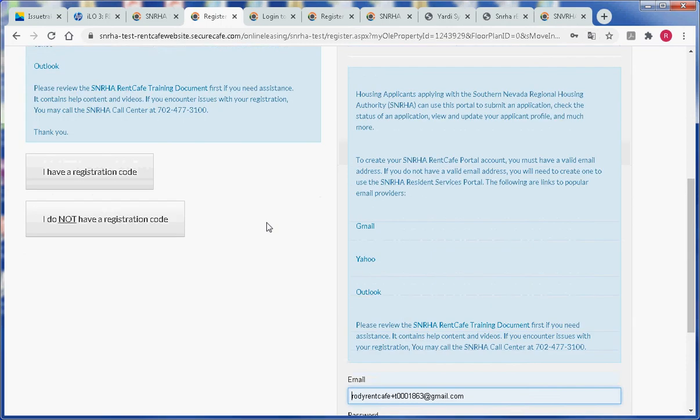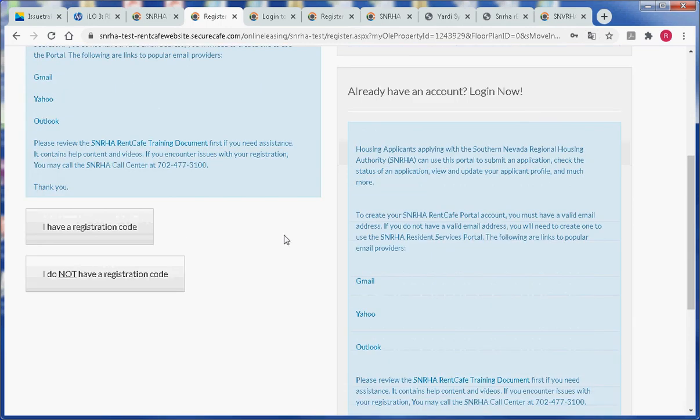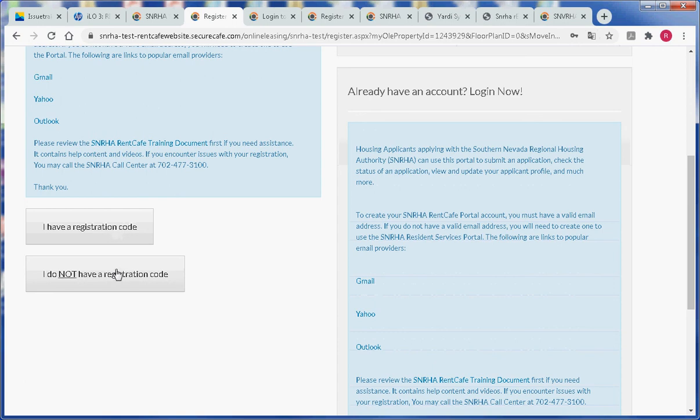Then over on the left you have two options. You can click on I have a registration code or you can click on the button that says I do not have a registration code.